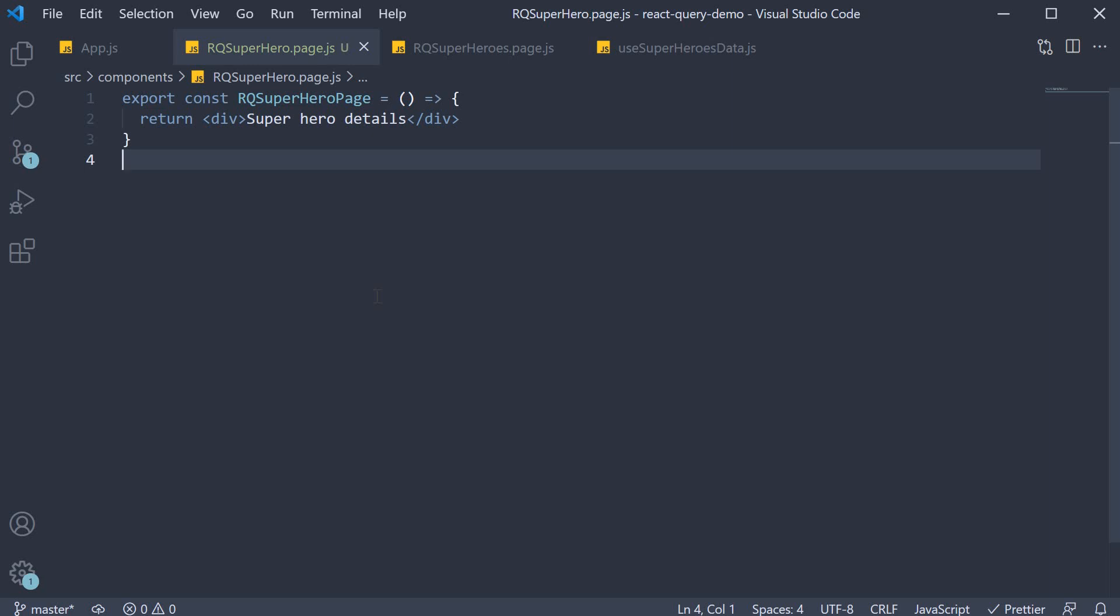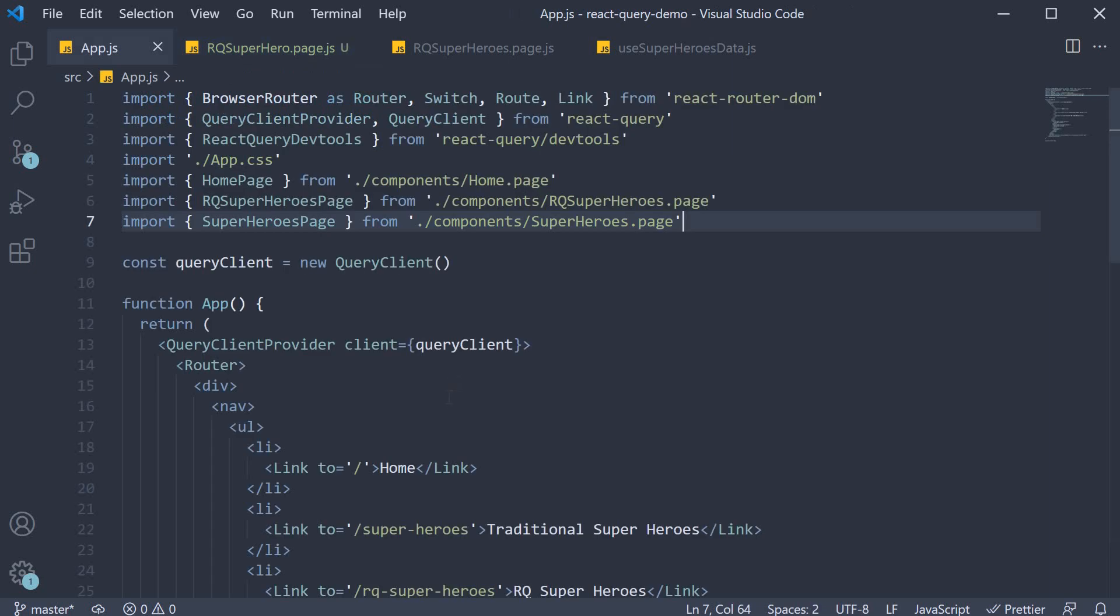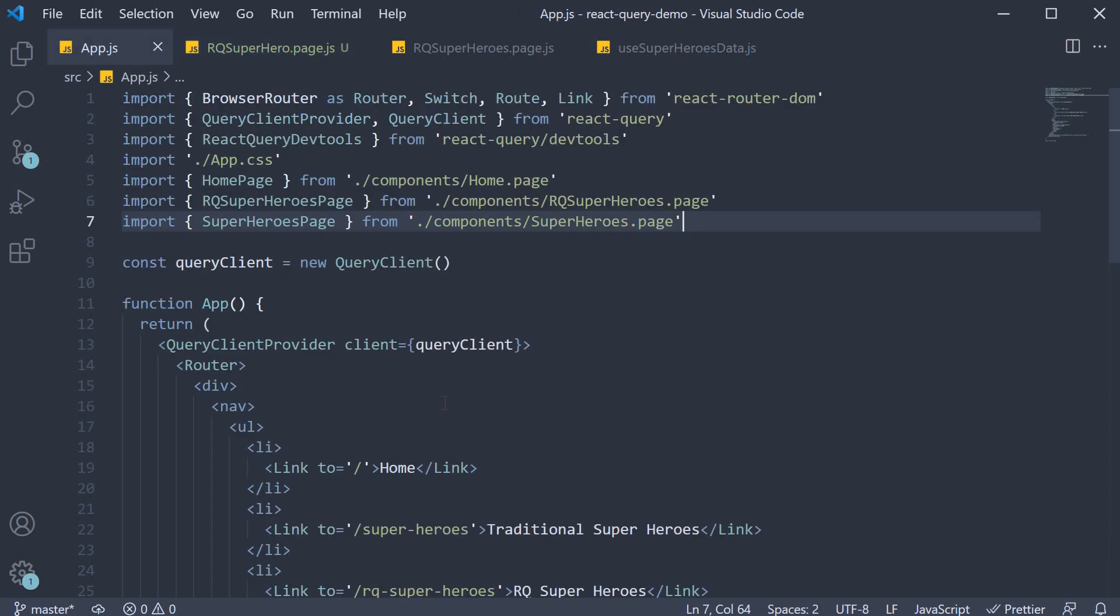Next let's move on to step two which is configuring a route to this hero details page. Let's begin by adding a route in app.js. A bit of react router knowledge is necessary but let me explain what we are doing.